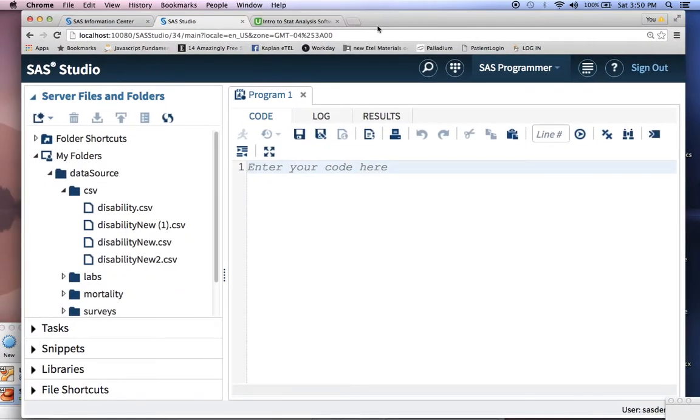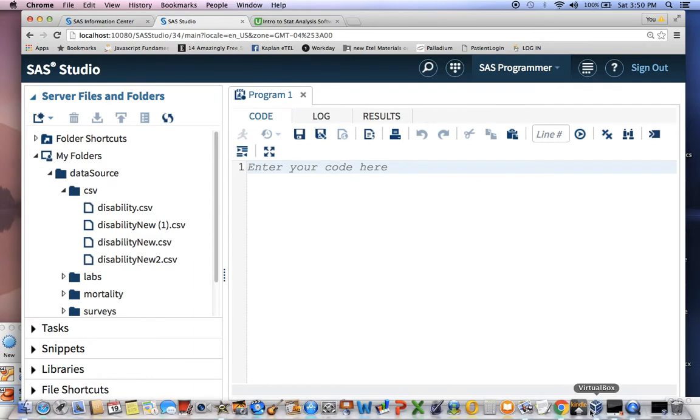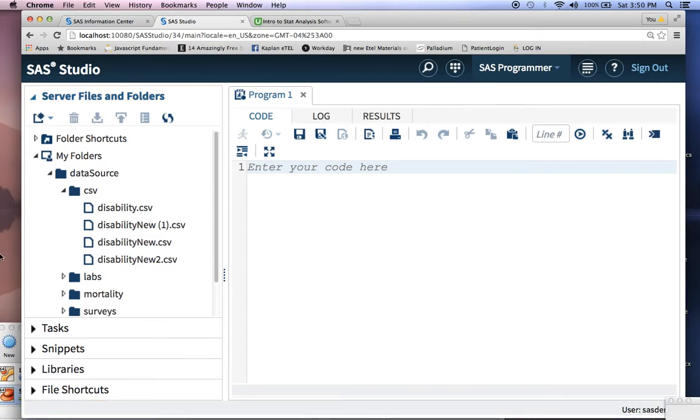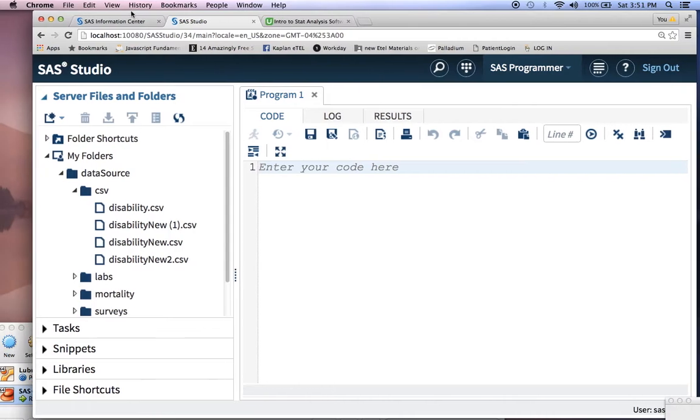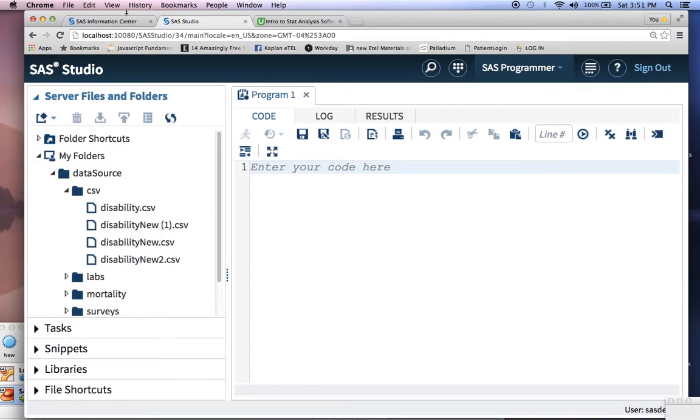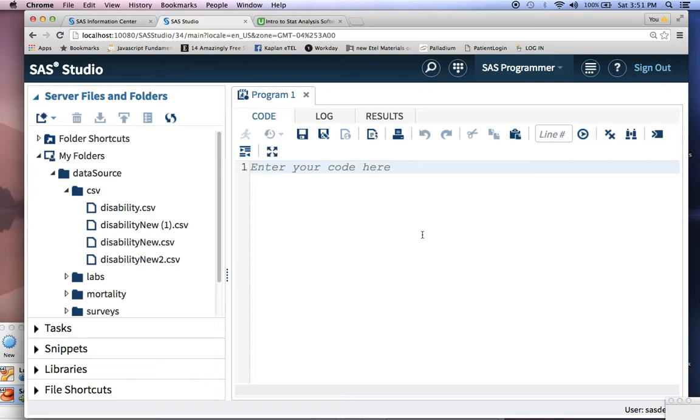So now you have your SAS environment. If you notice, there are a couple components of the SAS environment. The first component is your code. This is the most important part of your SAS. Your code will tell you how to actually manipulate that data.